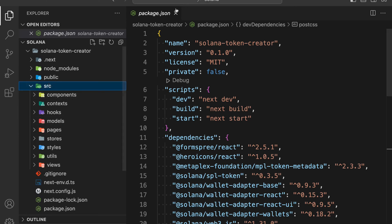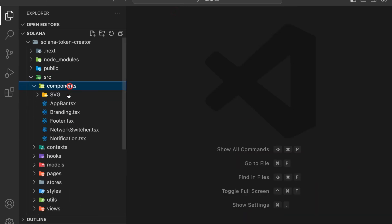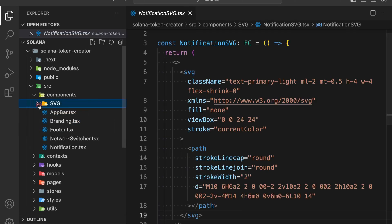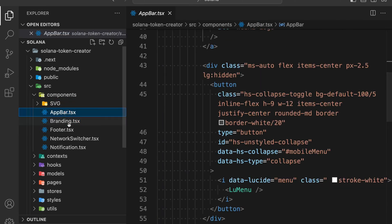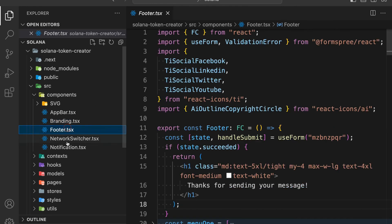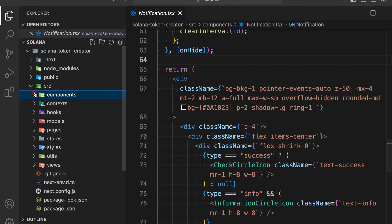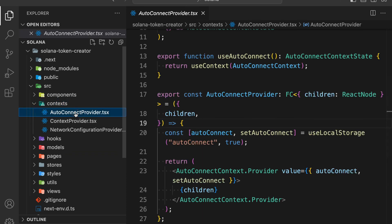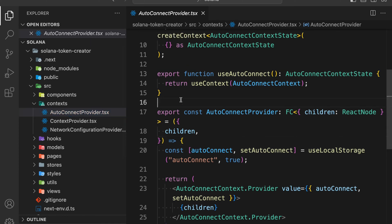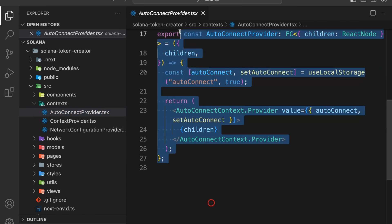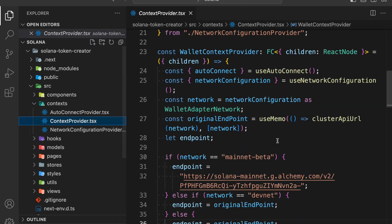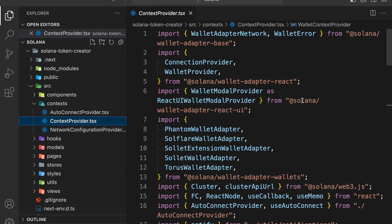Back in the source code section, we have all these components. There's a CSB file — the startup file — which you can simply get from there. This is what we're going to build: the header, branding, footer, network switch, and notification. These are the components we're going to design. In the context folder, we're going to build the auto-connector, which automatically connects when we switch the network. All of this code is written in TypeScript.